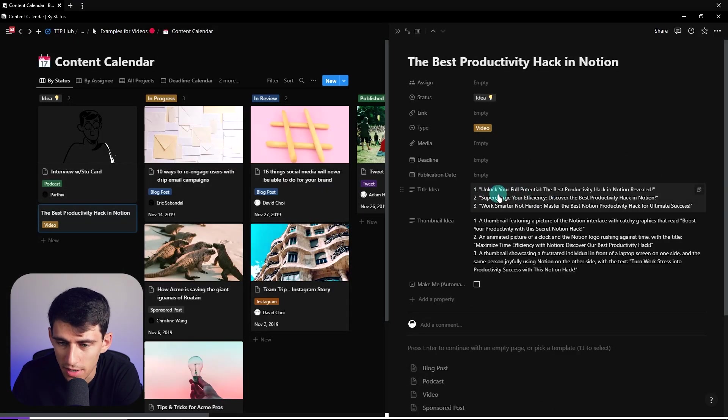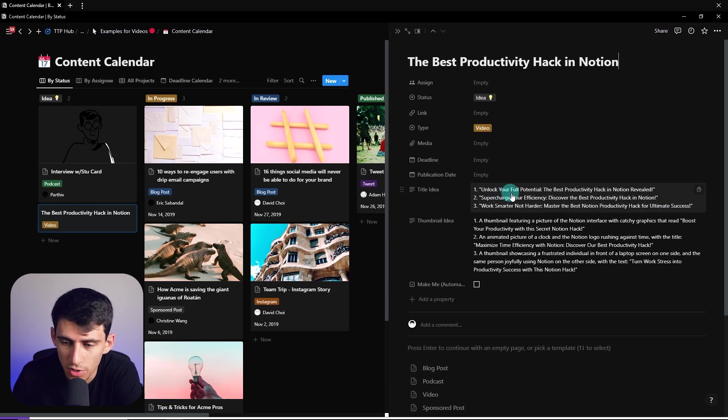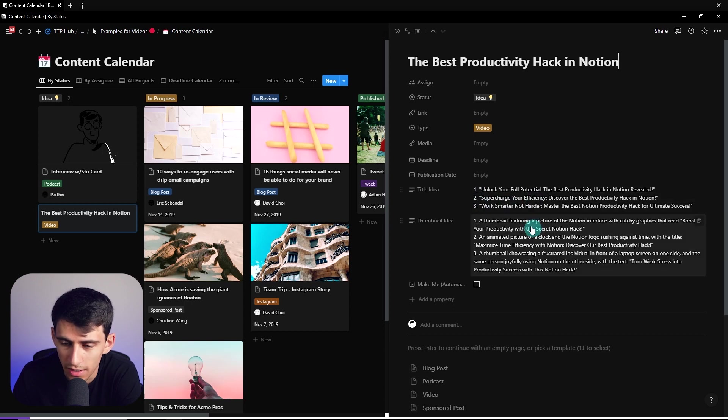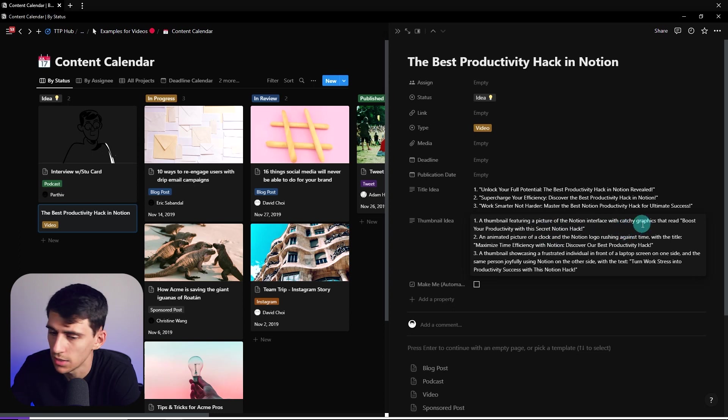So we got three ideas. Unlock your full potential, the best productivity hack in Notion revealed. Supercharge your efficiency, discover the best productivity hack in Notion. And three, work smarter, not harder. Look at this. And then a thumbnail featuring a picture of the Notion interface with catchy graphics that read booster. Look, and this is unchecked.